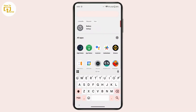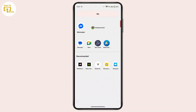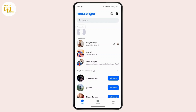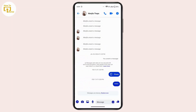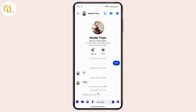First of all, you have to open up Messenger on your device and make sure that you're logged into your account. Once you're on your chat page, you have to select the account or the contact from where you would like to copy the message. For example, I have this chat right here.